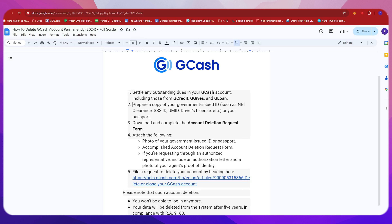Next, you need to prepare a copy of your government-issued ID such as NBI clearance, SSS ID, UMID, driver's license, and other valid IDs. Alternatively, you can also use a valid passport.